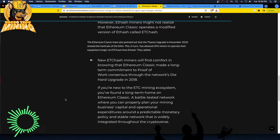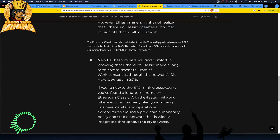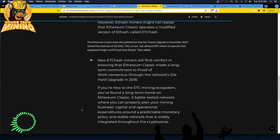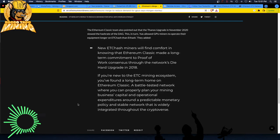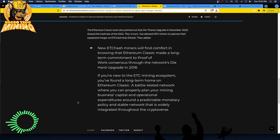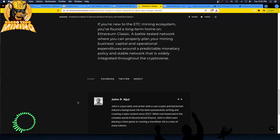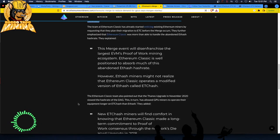I was looking at Zergpool and ETC hash. No one was solo mining. I had two little rigs on it, two little GPUs. Oh maybe I'll hit. No, guy comes in, swoops in, gobbles up two of those ETC blocks for like a couple hundred bucks. I went what? I don't know, some guys know when the blocks are going to hit I think, and he solo mined that. He sniped that puppy from me. Anyway, if you're new to the ETC mining ecosystem, you've found a long-term home on Ethereum Classic, a battle tested network where you can properly plan your mining business capital and operational expenditures around a predictable monetary policy and stable network. That is while they integrate throughout the crypto verse baby.